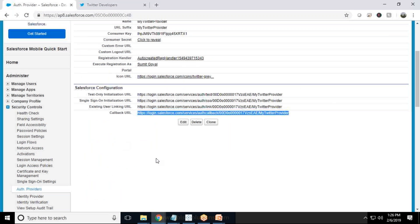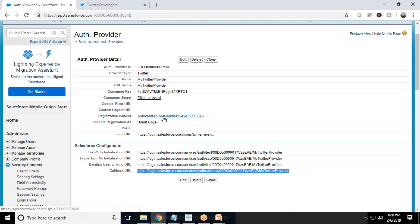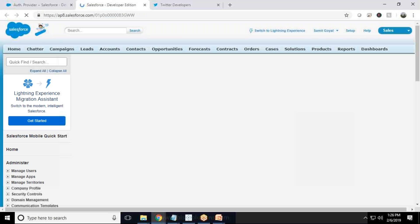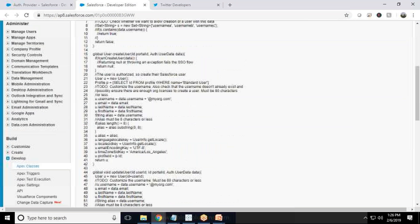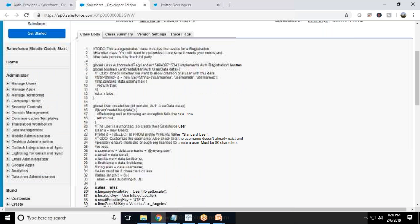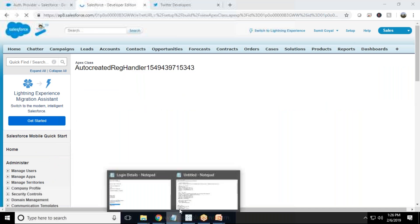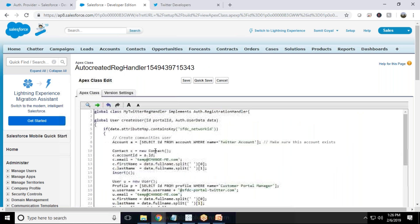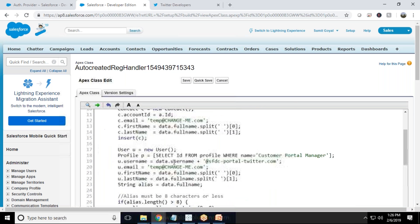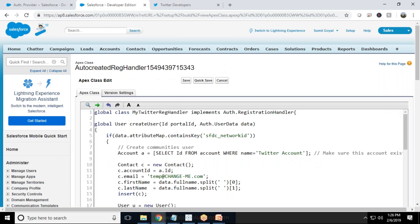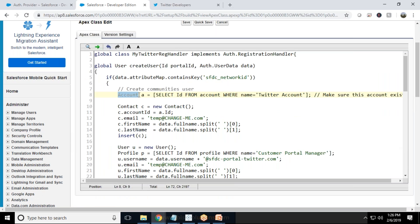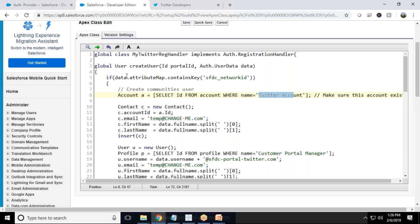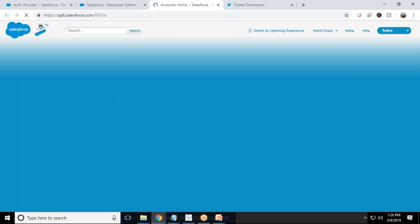Now we need to customize the auto-created registration handler. I right-click and open it in a new tab — it is an Apex class that we need to modify. I already have a prepared code script, so I copy that Apex class script and paste it in. What it does is look for accounts: whenever any user registers through Twitter SSO, we assign them an account named "Twitter Account", so make sure you have already created an account with that name.